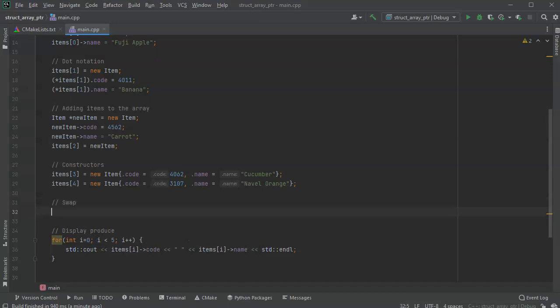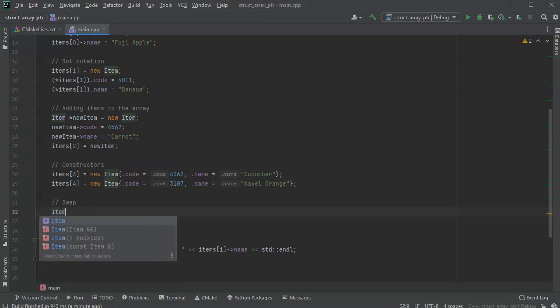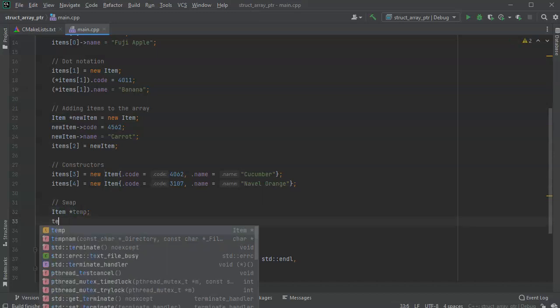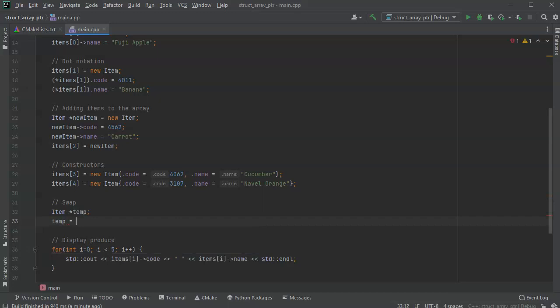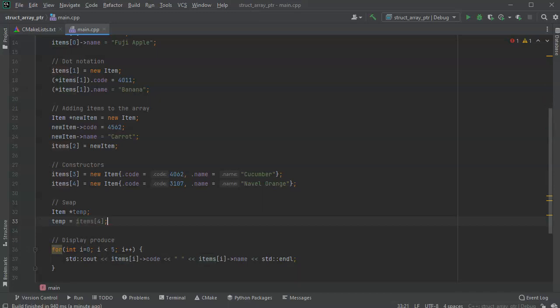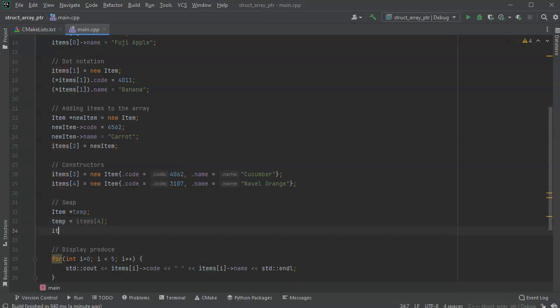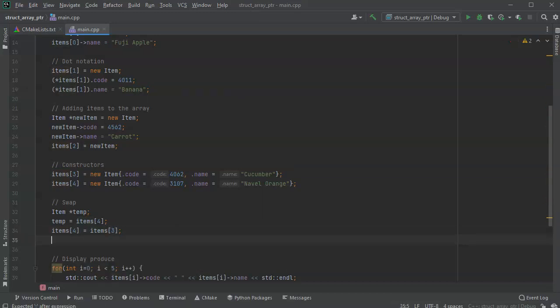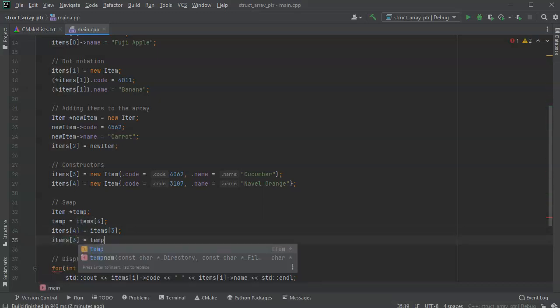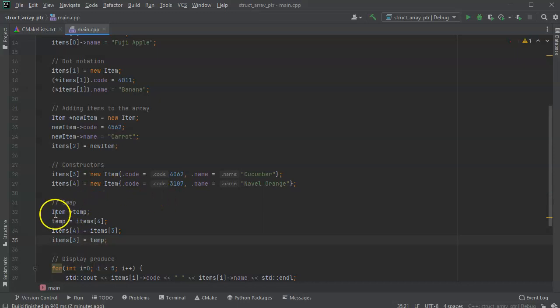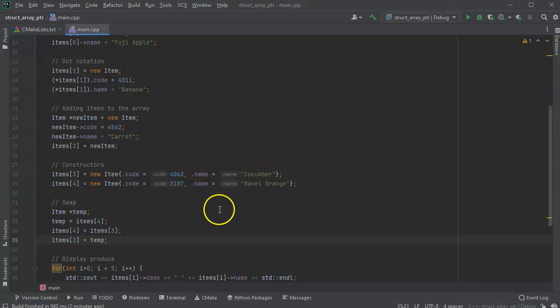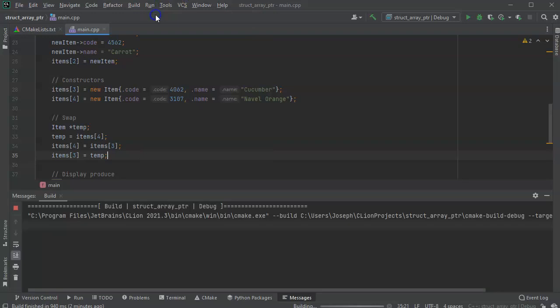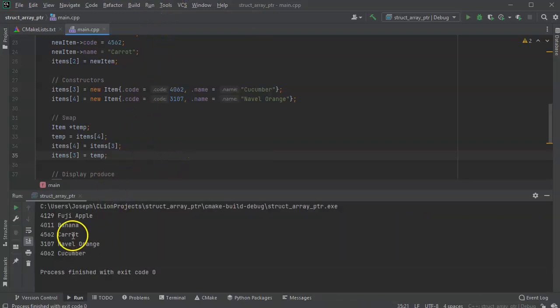And so if I wanted to, I can create a pointer. We actually have a new item pointer, but I'll make another one, temp. Then I can say temp equals items 4, and then I can say that items 4 equals items 3, and then I can say that items 3 equals temp. So what I've done is swapped the order of four and three, so it should actually say navel orange then cucumber. And go ahead and run that. So you got navel orange then cucumber.